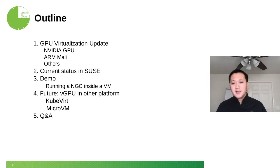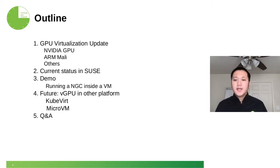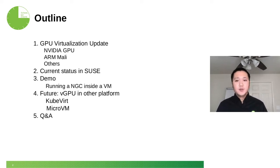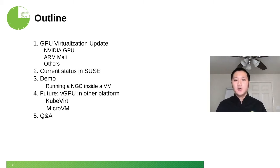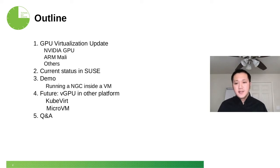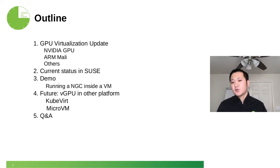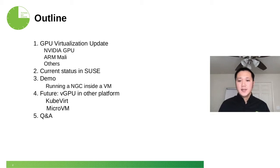After that, I'll give you a demo about how to set up all this and run a container inside VM based on vGPU. Basically, zero configuration, and you can run your machine learning framework. Last, we'll take a quick look at using GPU virtualization in other platforms, like the container platform with Kubevirt. It has a plugin to implement it.